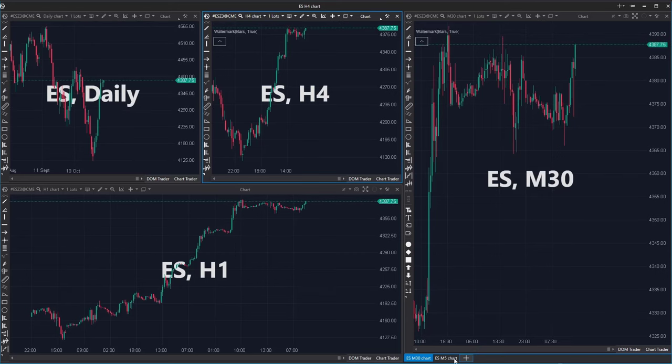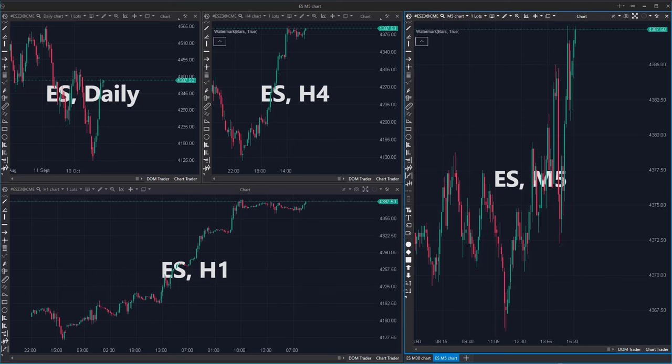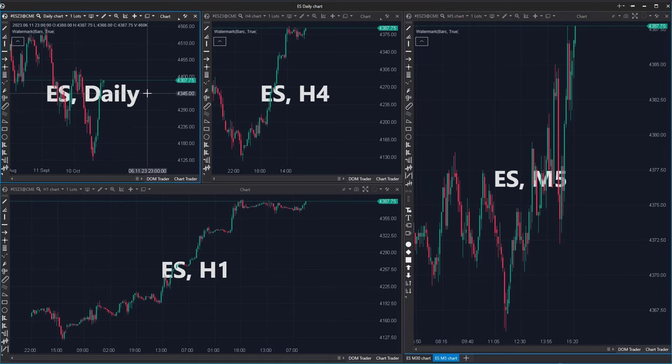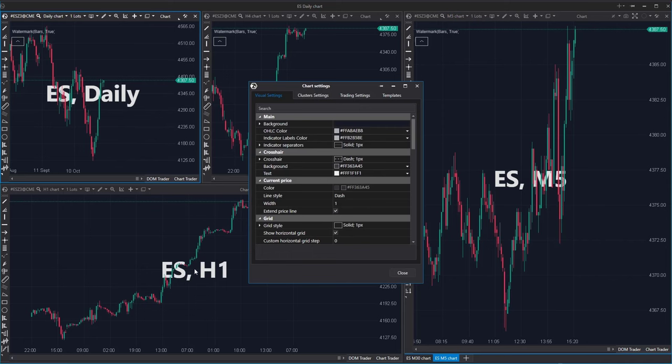And you can display the 5-minute chart by clicking this tab. At some point, I will draw attention to a specific aspect, so let's modify the background color of this chart.